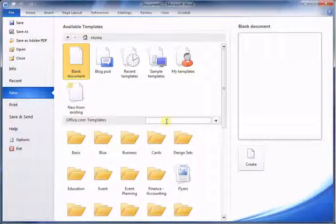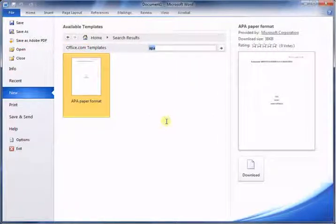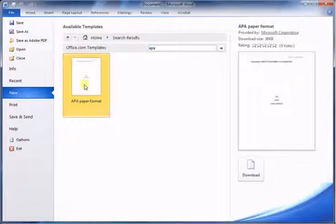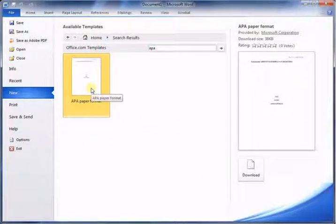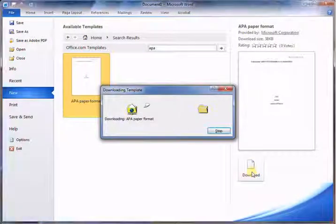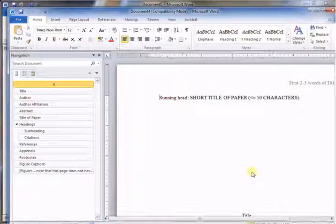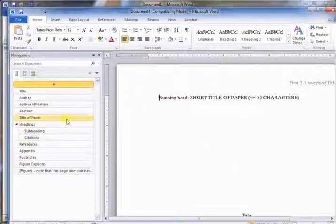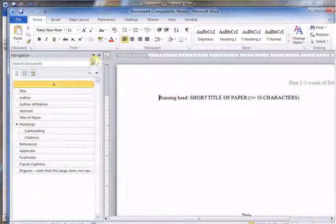Now you see there's the template APA paper format. You select it - if there are more, you select the one that you want. In this case it's just one, so we'll select it and click the download button. It'll download and open immediately.